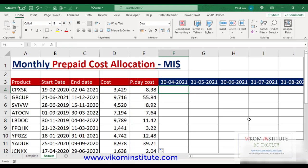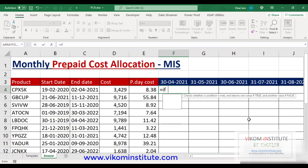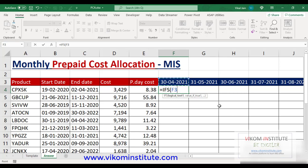For this we are going to use the IFS function. If you are using an older version of Excel, then you may use the IF function. Now we are going to check whether this date is greater than this one.